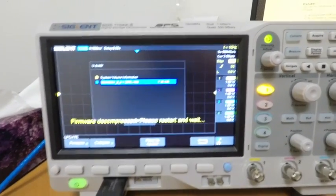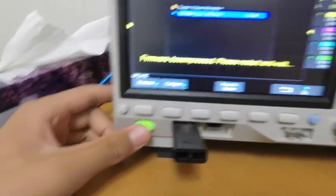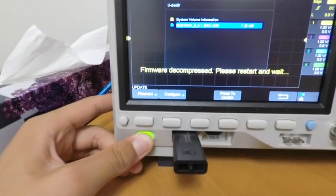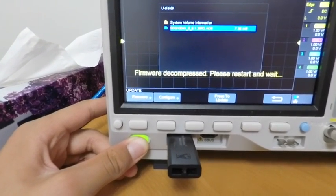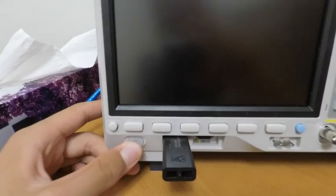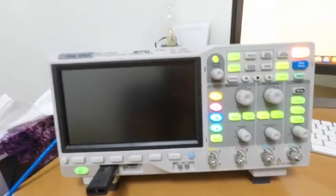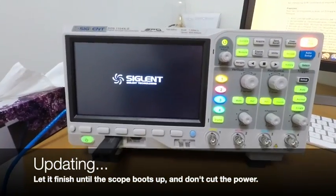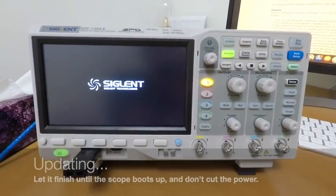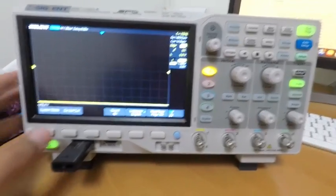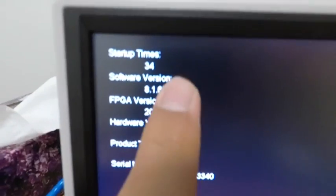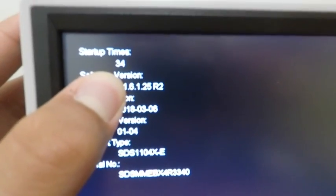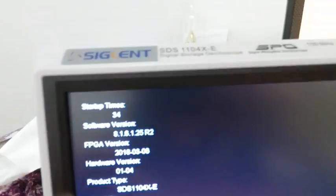As you can see, now it says firmware decompressed, please restart. We just hold down the power button. Once the scope shuts down, I'm going to restart it. Hit the power button again. It's done now. I'm going to hit system status. We can ignore the 8 because that doesn't matter, and the 1. As you can see, now I have 6.1.25R2, which will work with our shell CMD application.